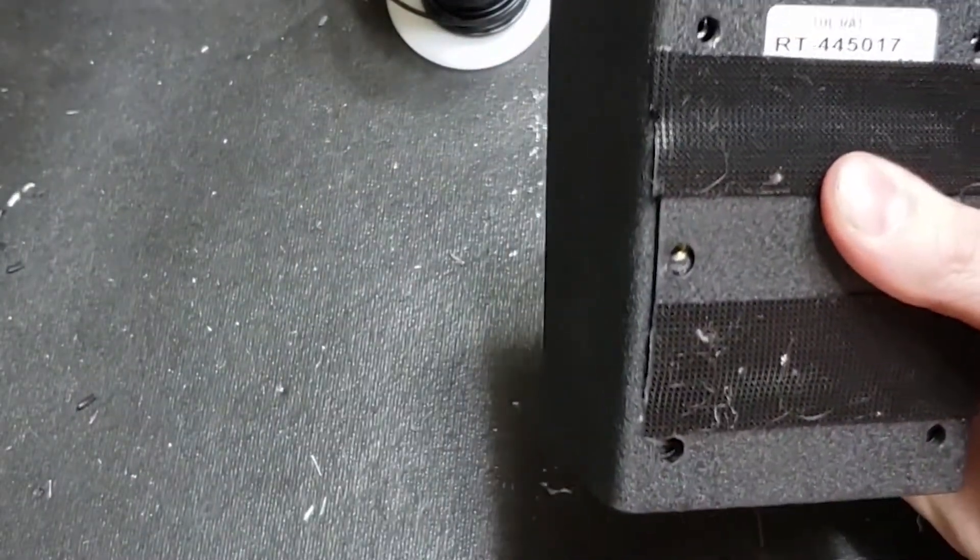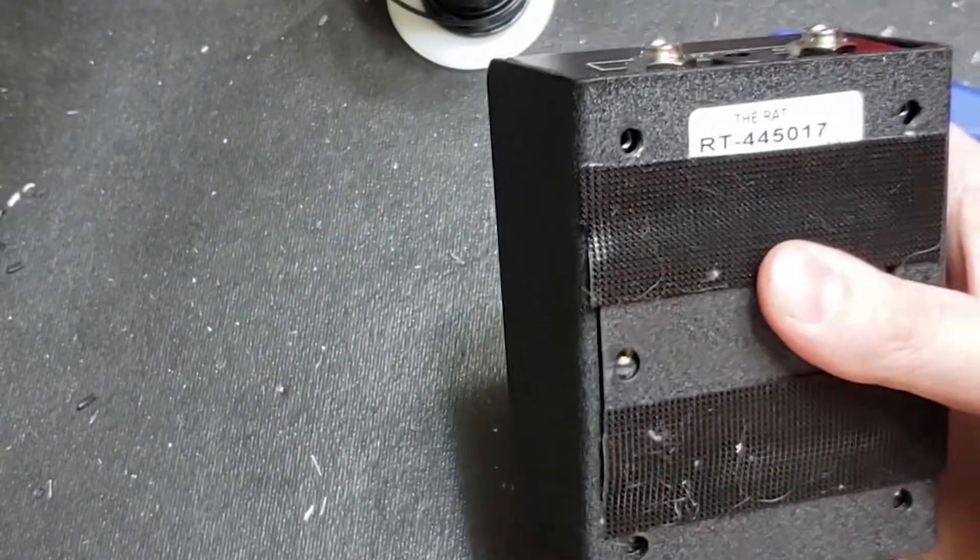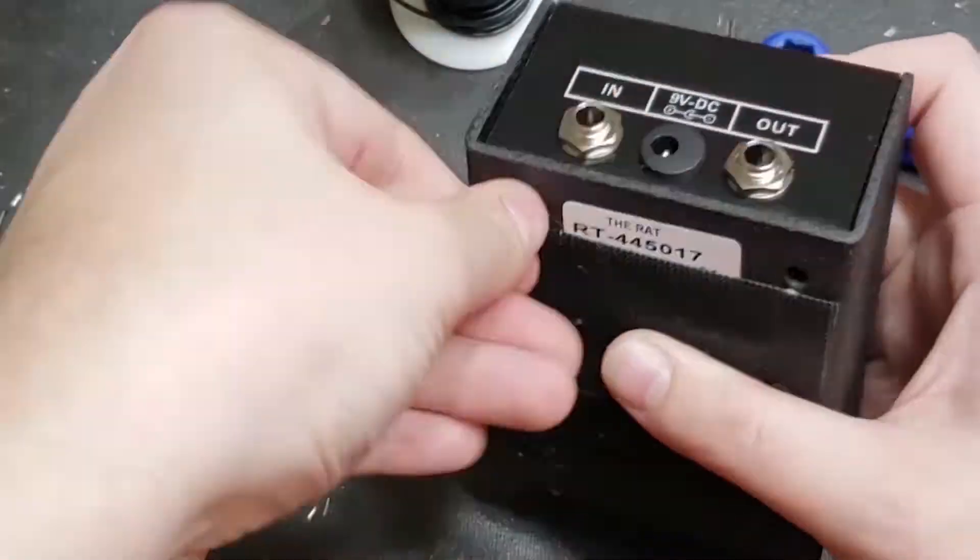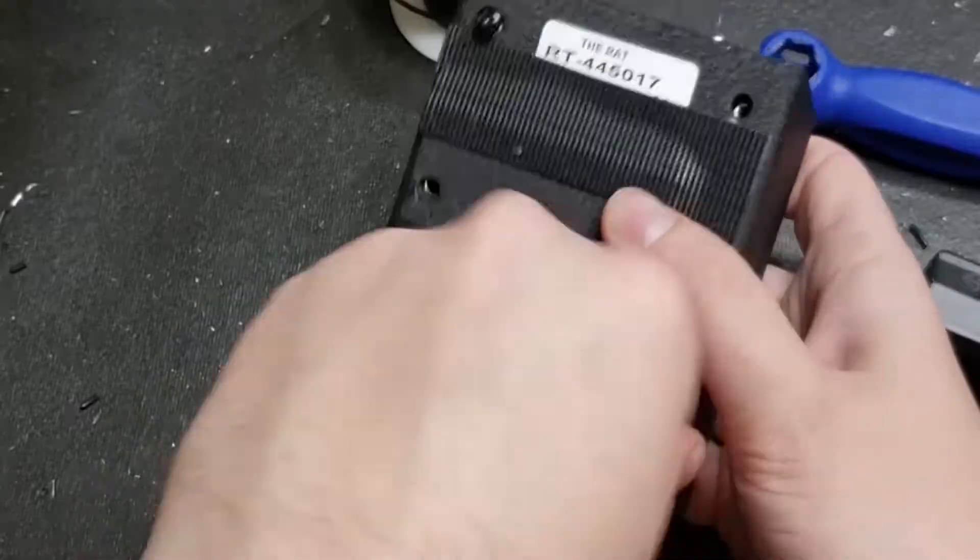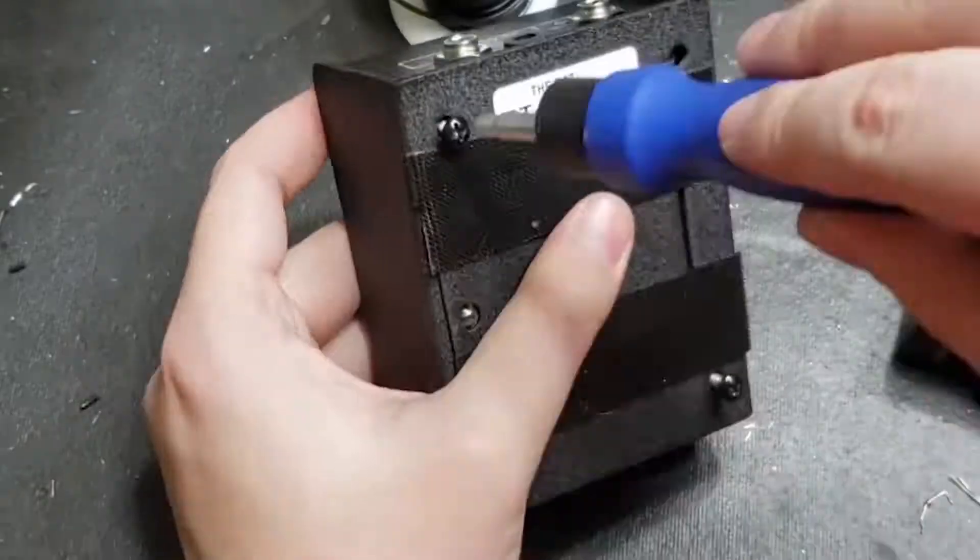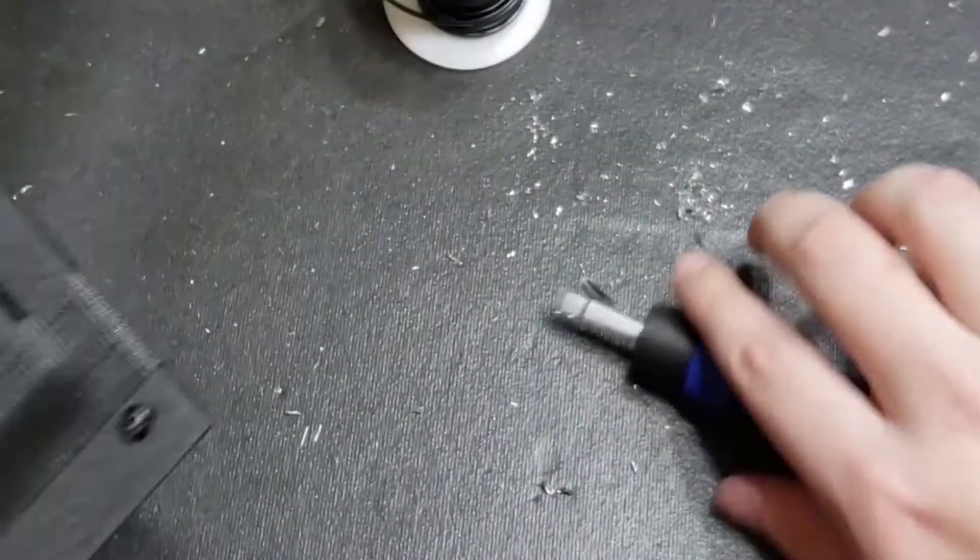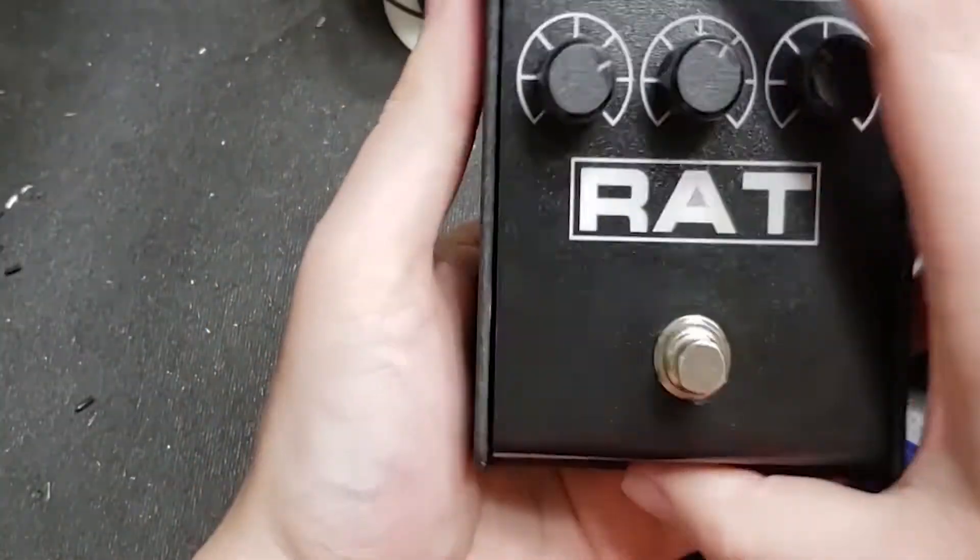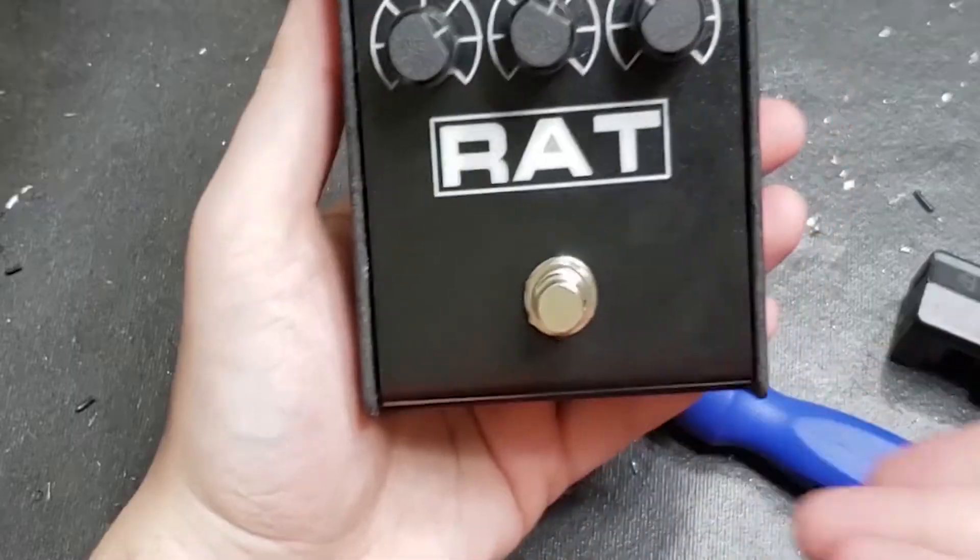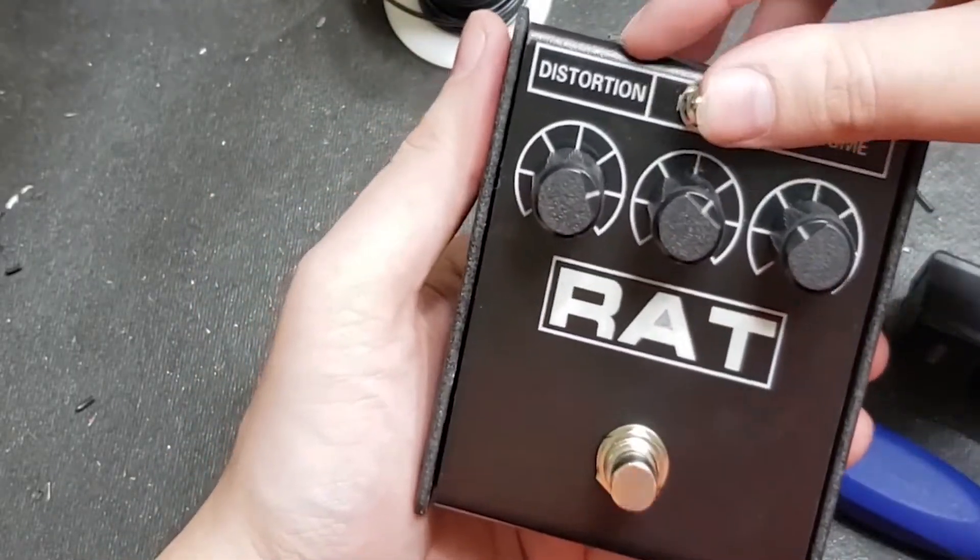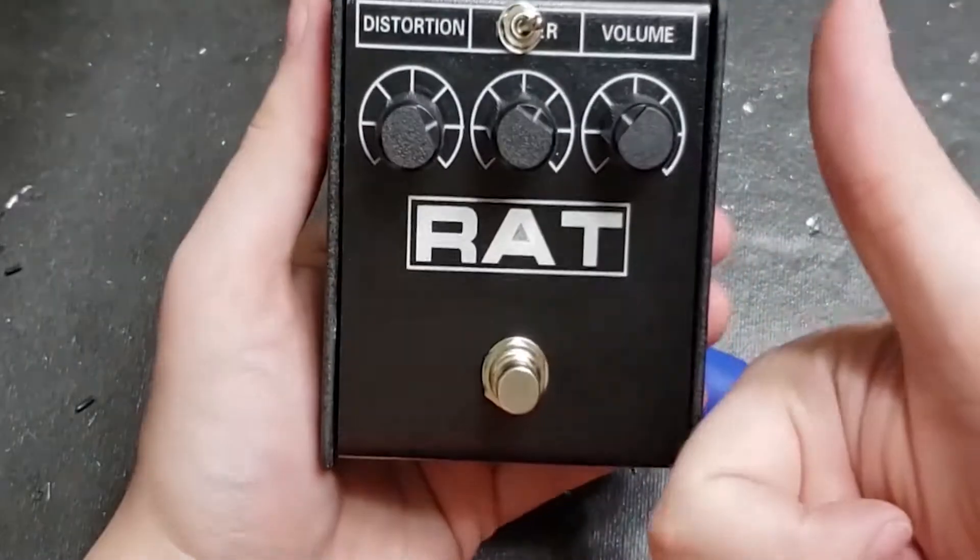Remember those screws were kind of irritating last time, so be careful putting them in. It is a heck of a lot easier to strip a screw putting it into the pedal than it is taking it out. And there you have it, folks. We officially have a modded Proco Rat. Thanks for watching, and if you enjoyed the video, be sure to like and subscribe.